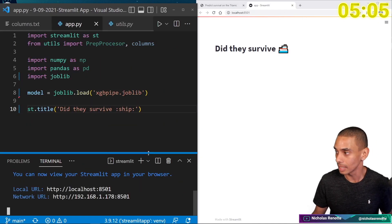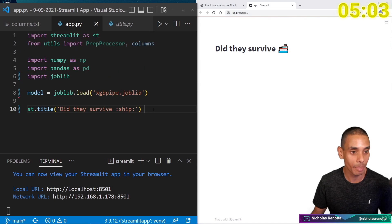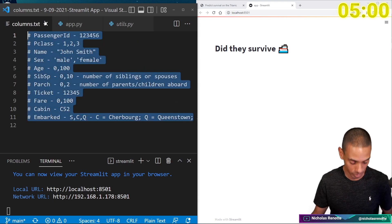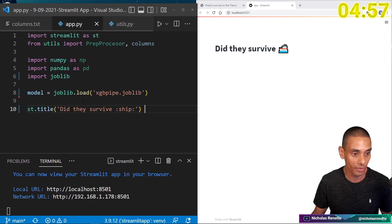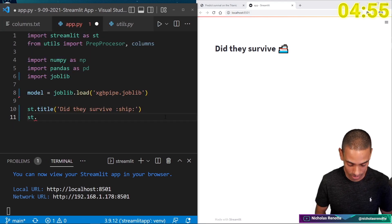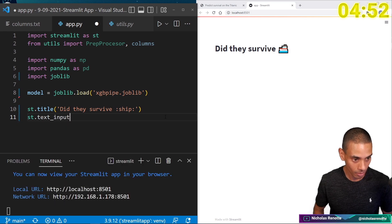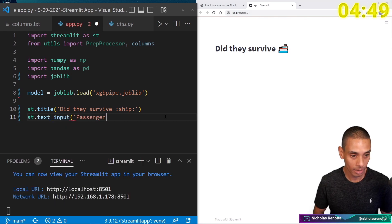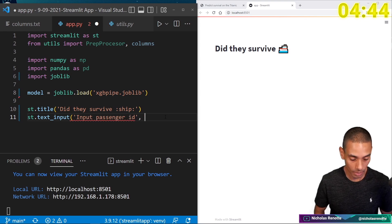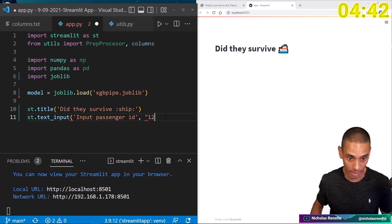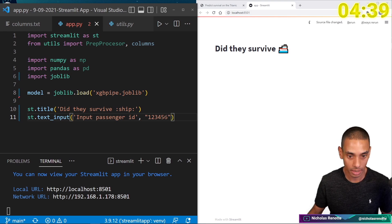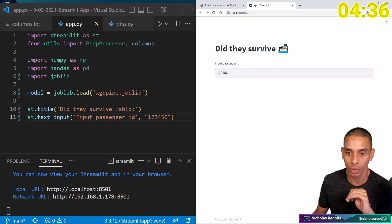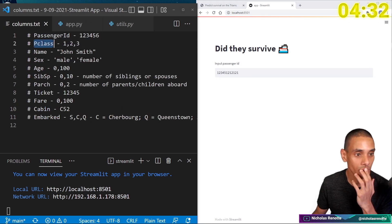Cool. So that is the beginnings of our app. And it says, did they survive? So we are progressing at a good rate. Okay, cool. So that is happening. So then what we need to do is add in a bunch of columns to handle all of the different features in our machine learning model.